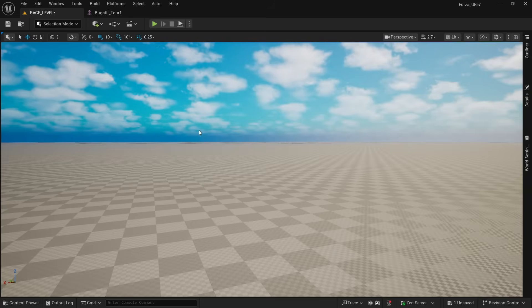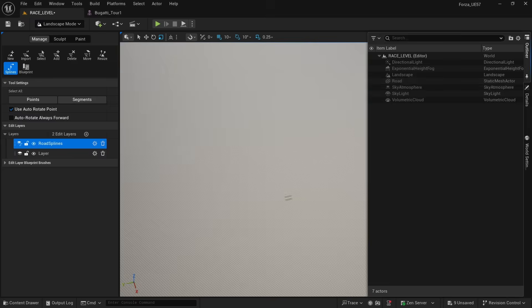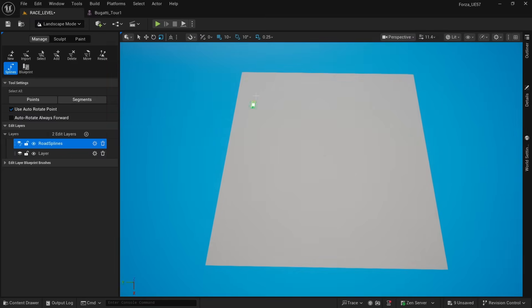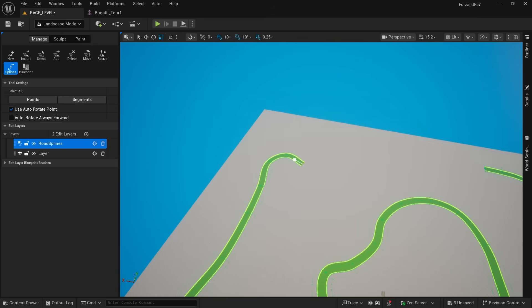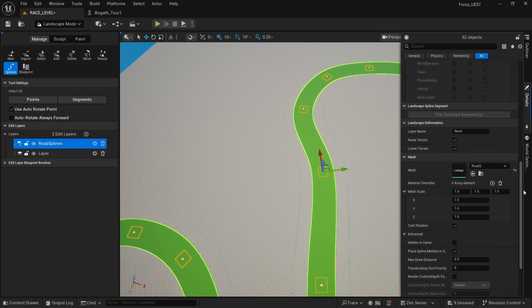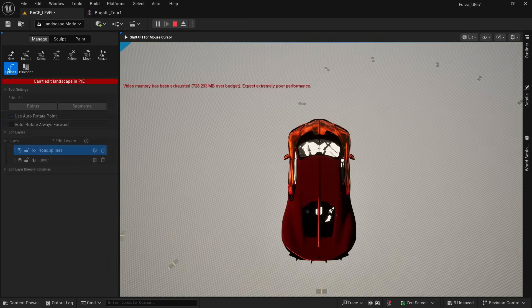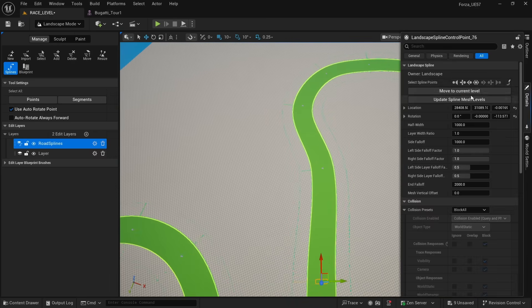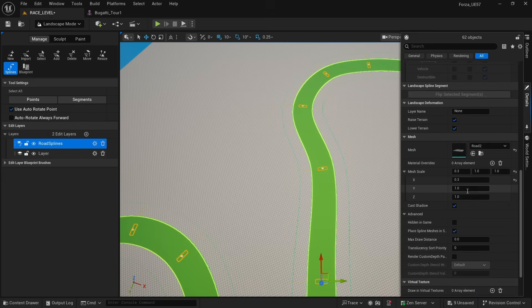Now I made a giant piece of land and made a spline on top of it mimicking the shape of the road we are going for. Now we can spawn roads on this spline and make it a very cool looking track.